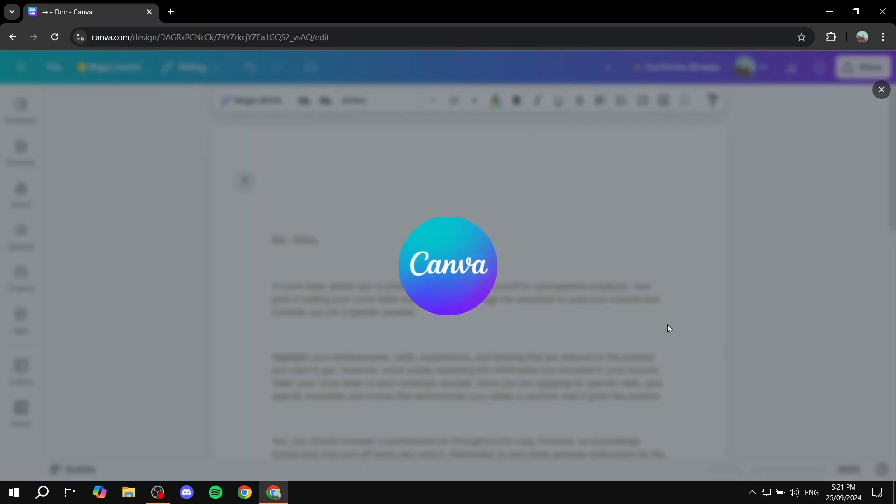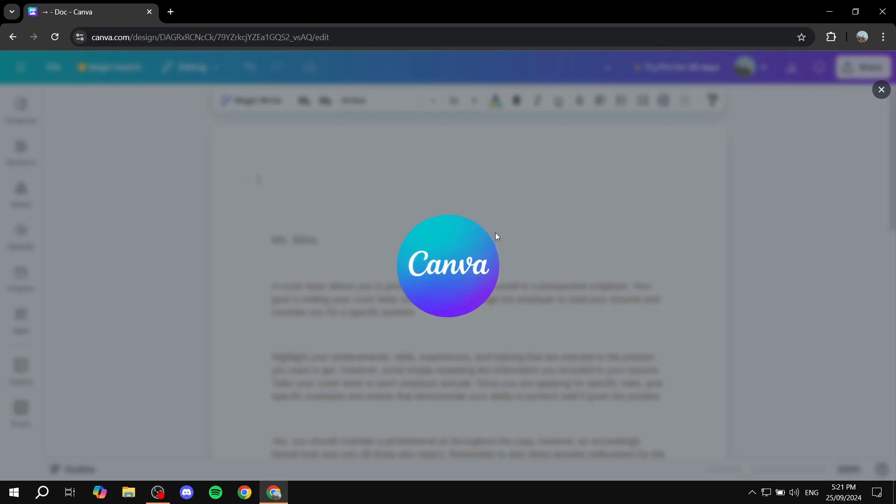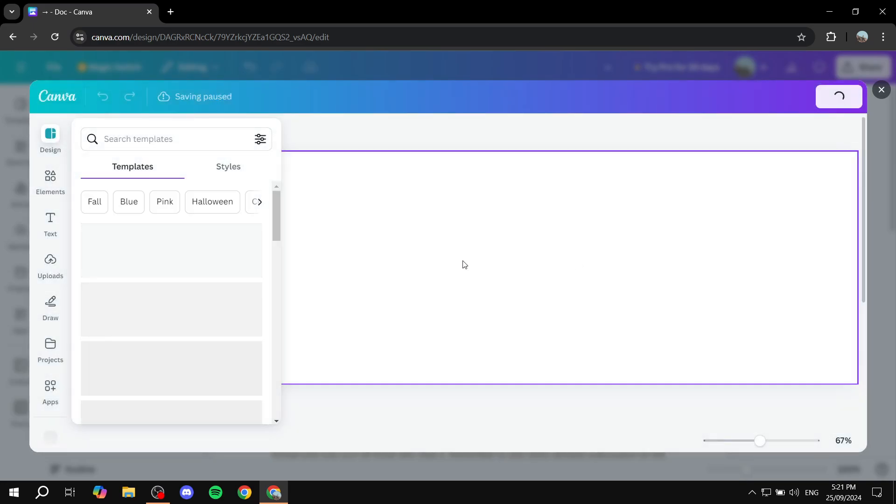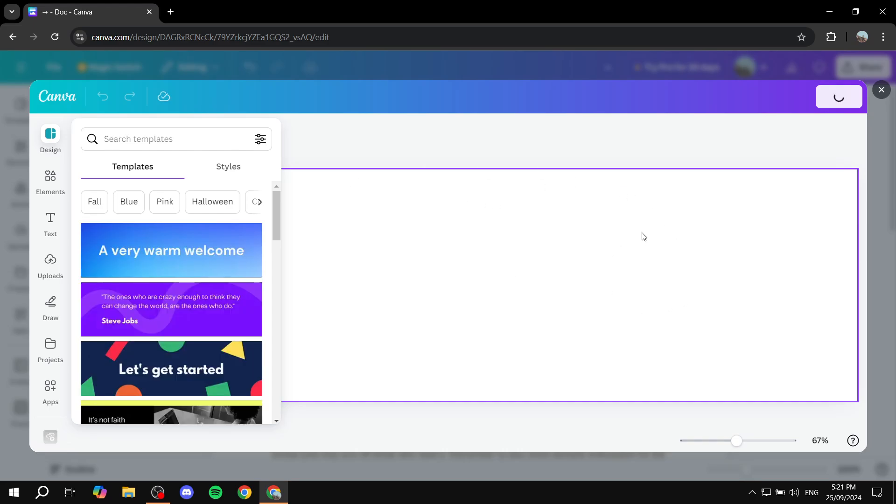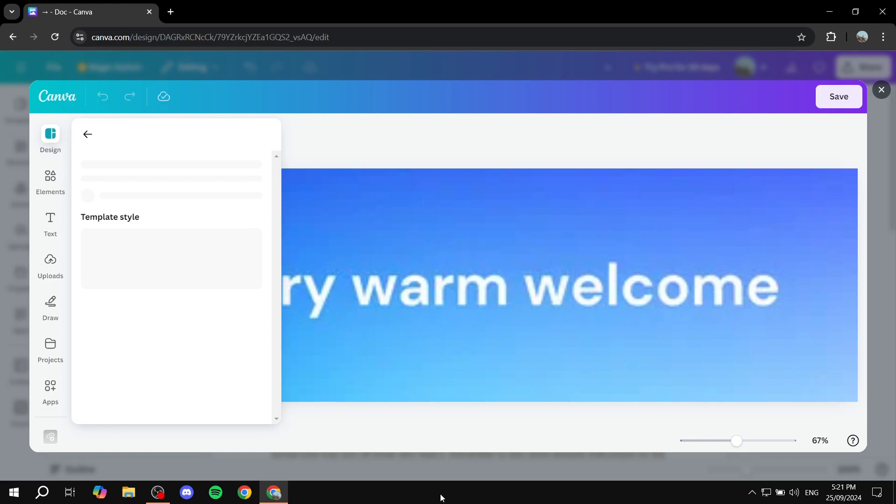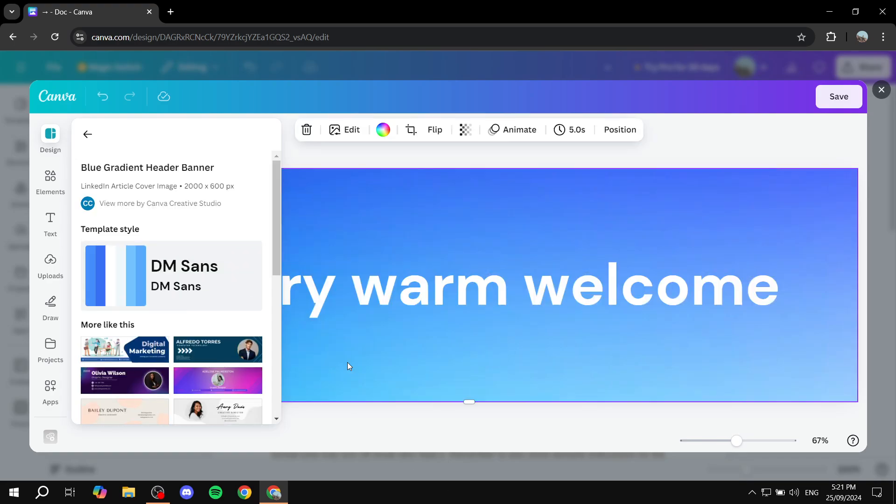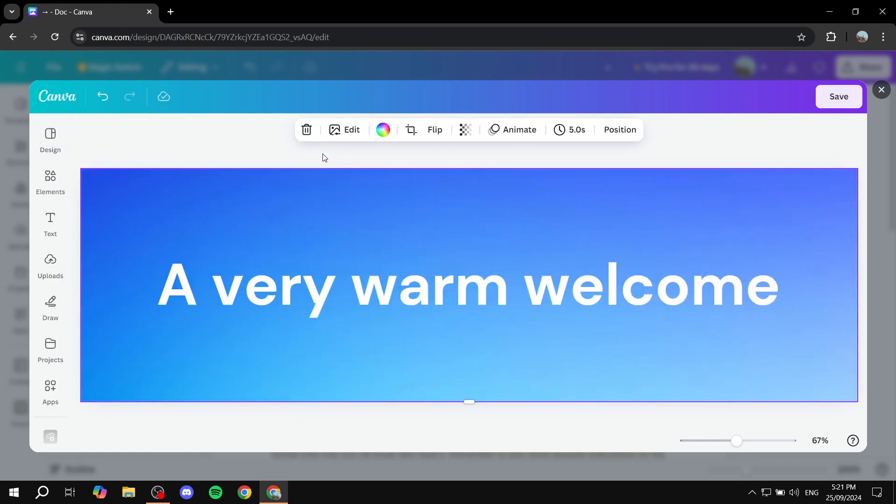And once it opens up, we just want to design a header that is going to be fit to our template. I'm just going to use the very first one here as a header.